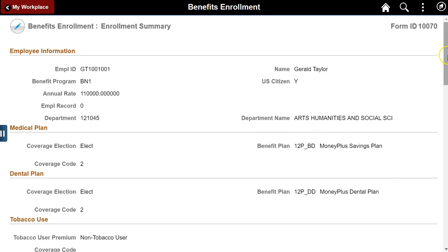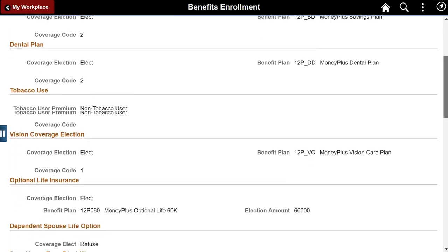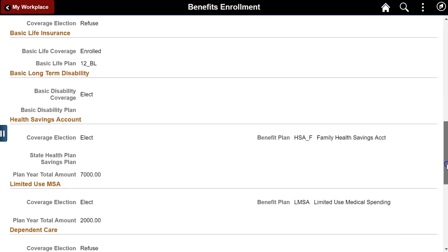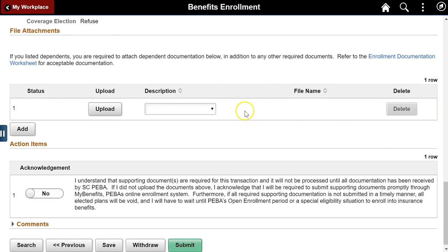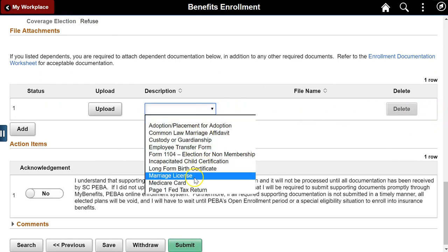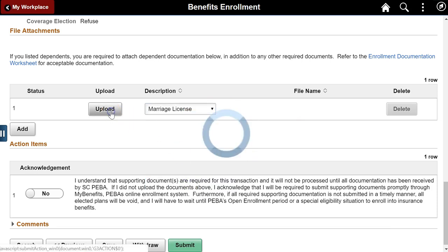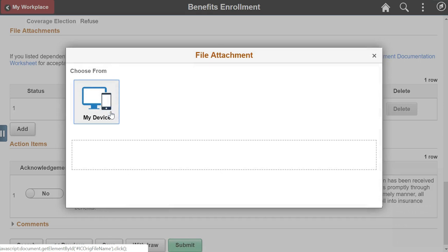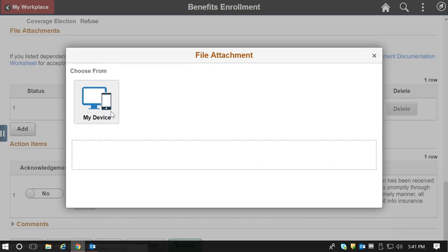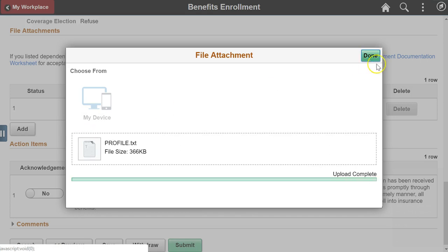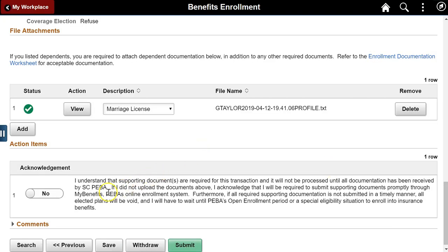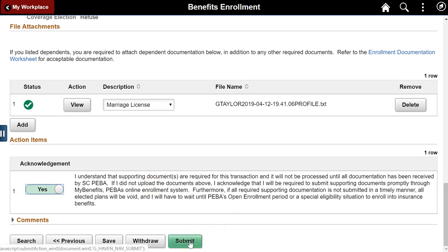The enrollment summary page provides an opportunity to review enrollments prior to submitting. An employee could print this page for their records if needed. For employees who list dependents, additional documentation may be required — upload one or more documents. A Medicare card or election for non-membership may be required based on answers in the special circumstances segment. Employees completing this form must acknowledge an action item reminding them that supporting documentation must be submitted before benefits start. Click submit to start the approval workflow.